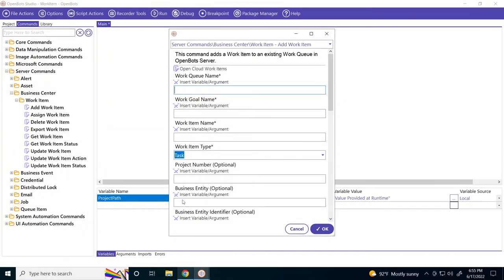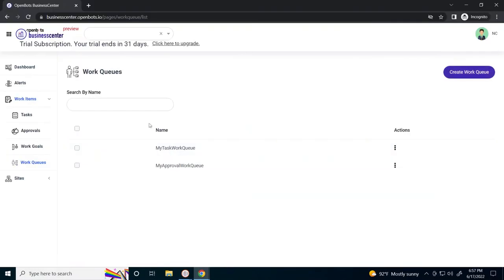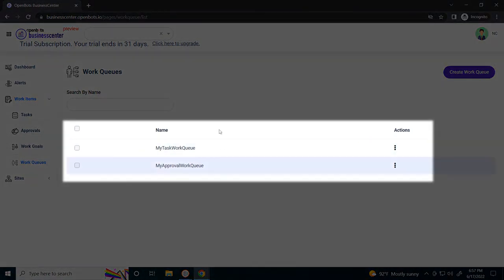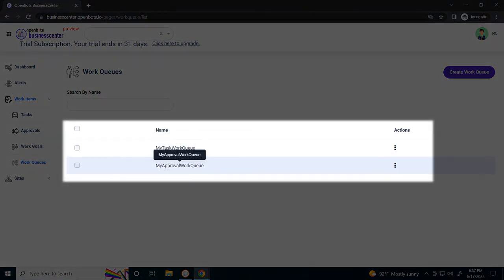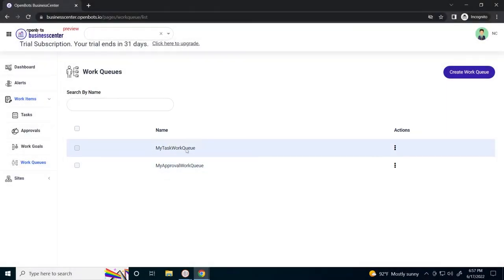We need to know our work queue name. As you can see, we have two different work queues: my task work queue and my approval work queue. Let's create a task.